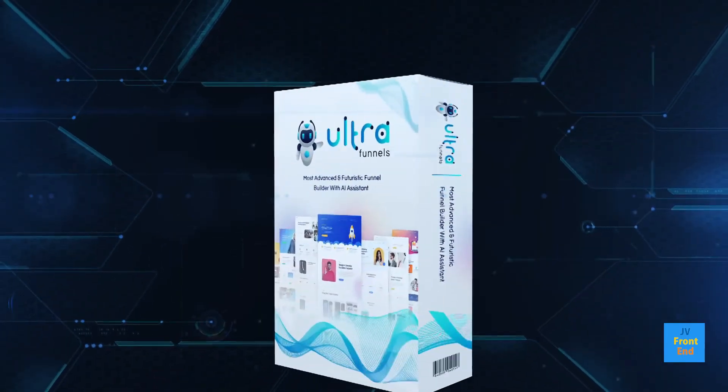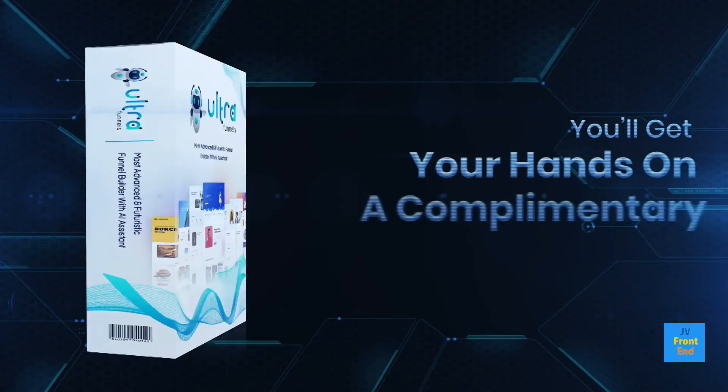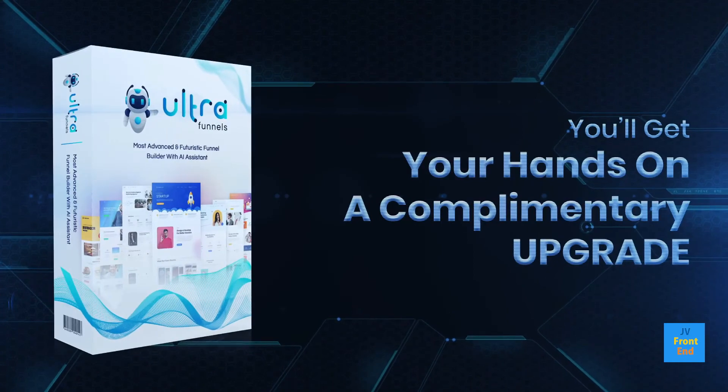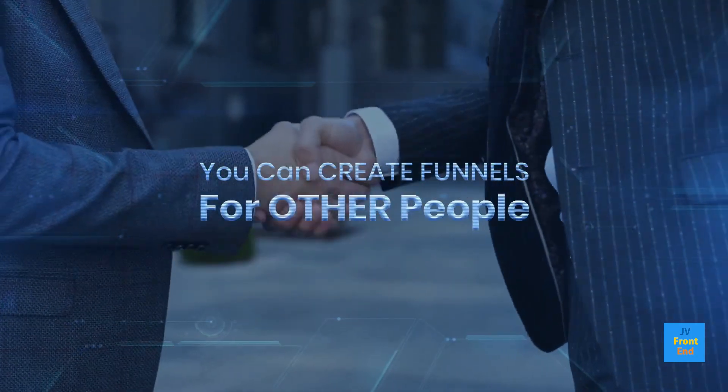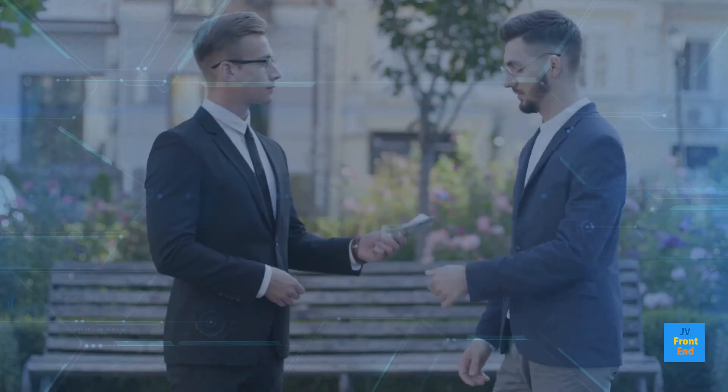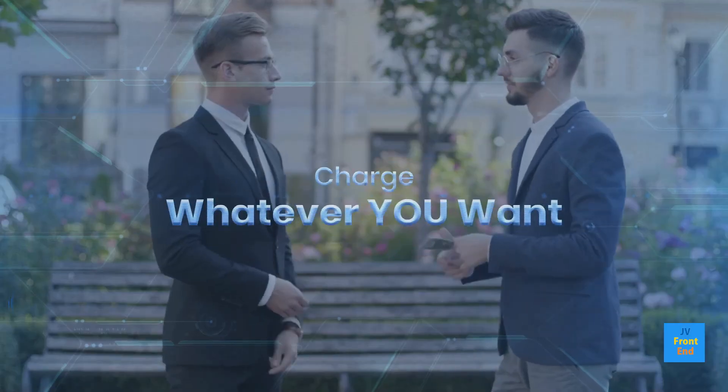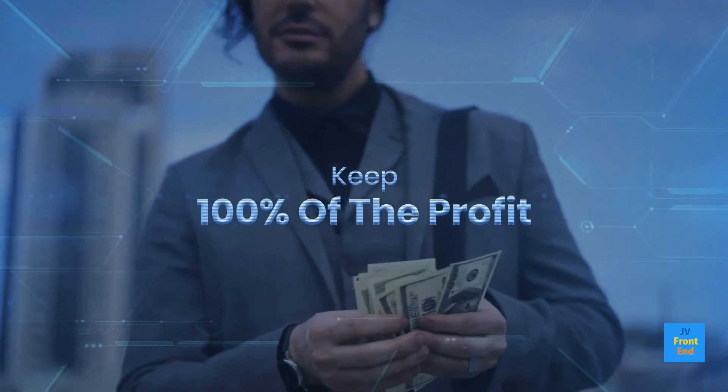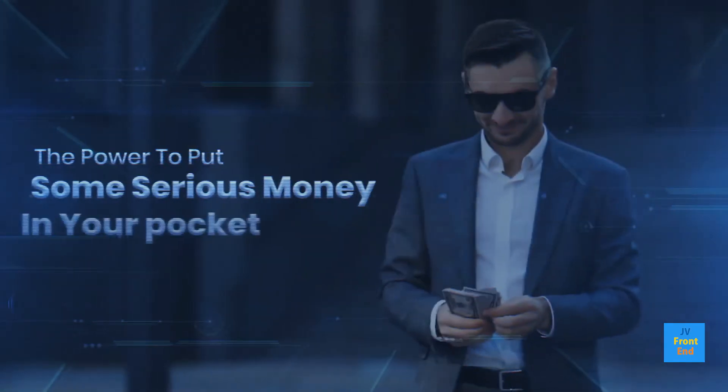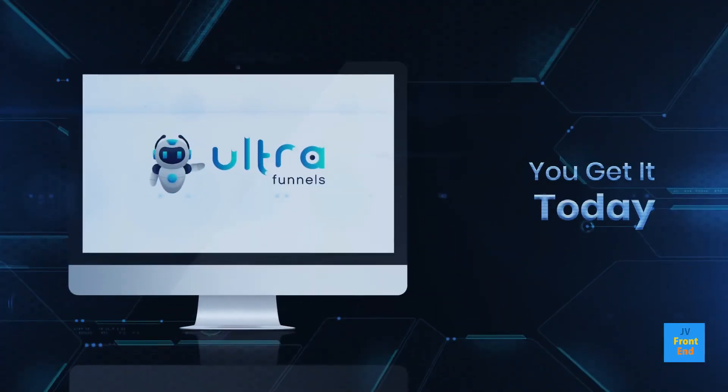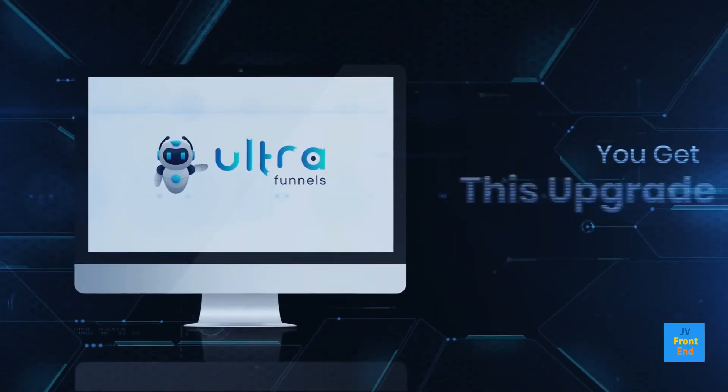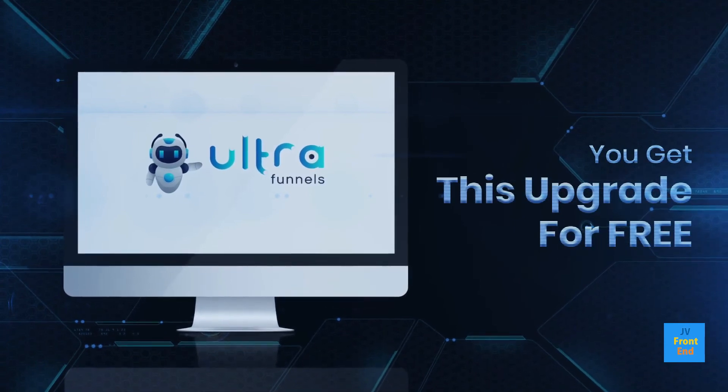Plus, when you get UltraFunnels now, you'll get your hands on a complimentary upgrade to our agency license so you can create funnels for other people, charge whatever you want, and keep 100% of the profit for yourself. This upgrade alone has the power to put some serious money in your pocket. And when you get UltraFunnels now, you get this upgrade for free.